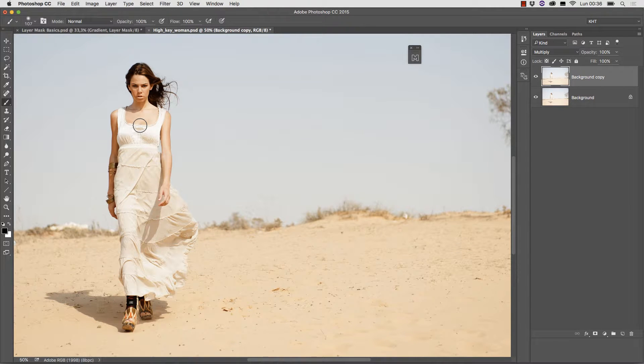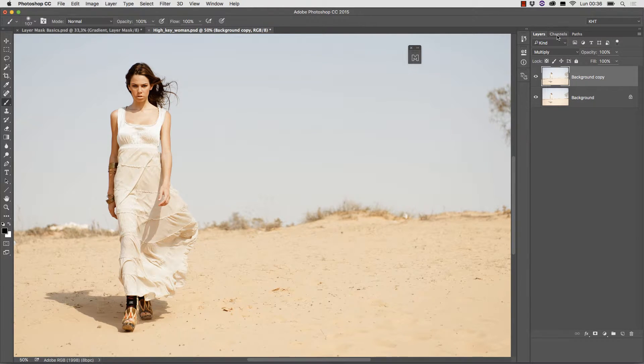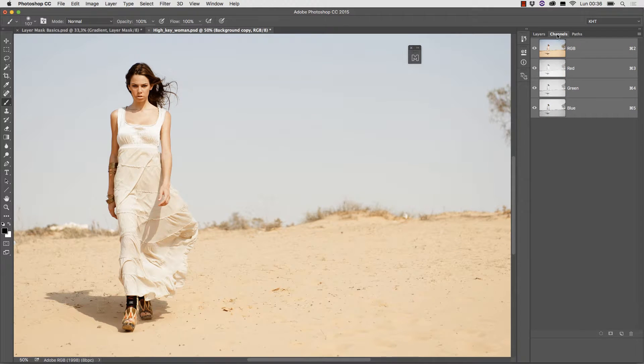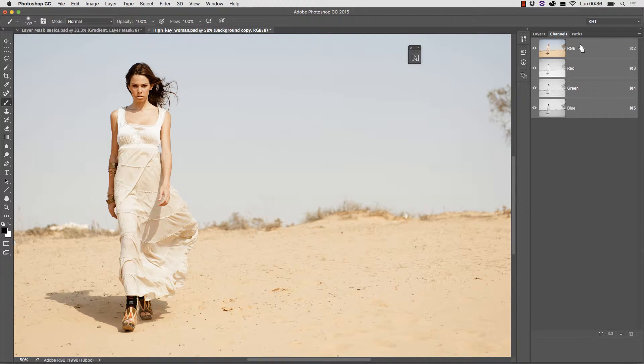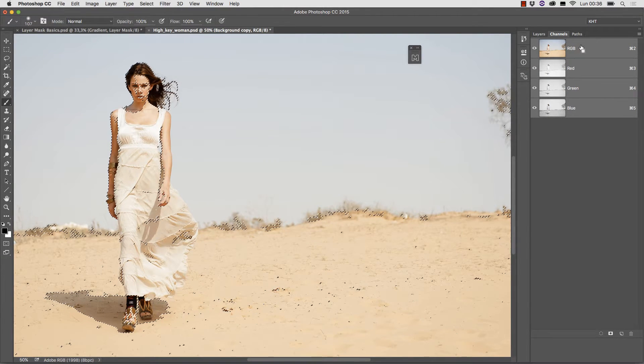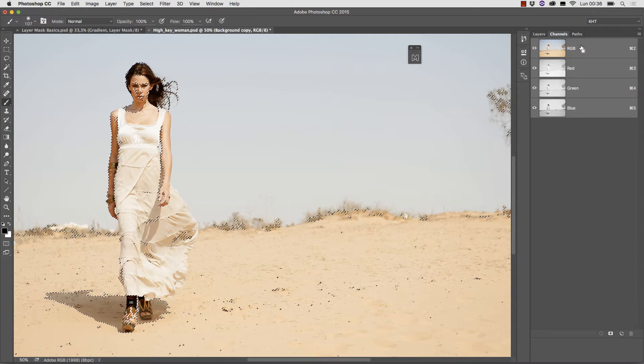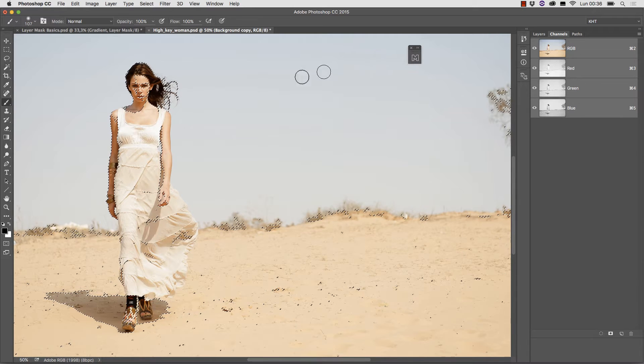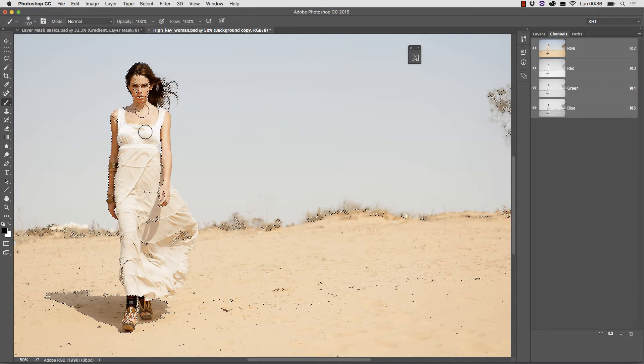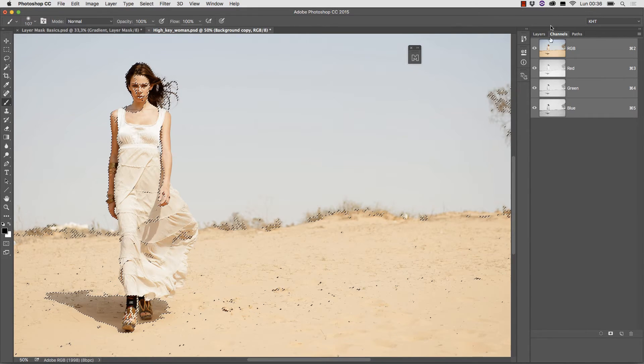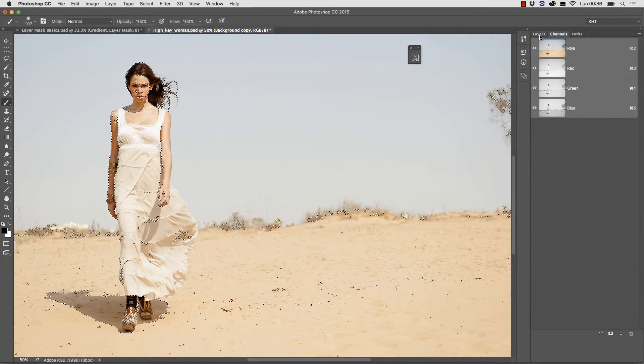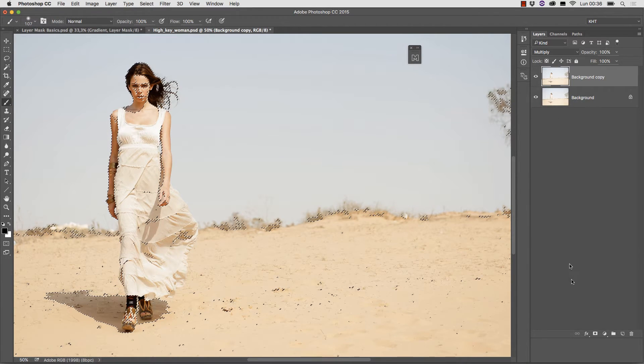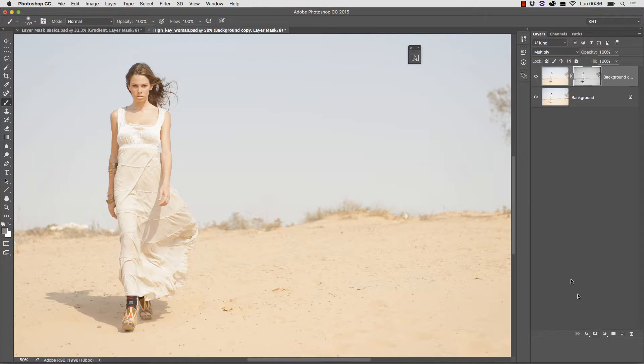A common way to do it quickly is go to the channels panel and command click on the composite channel or on any channel if you wish to use a different luminosity. This creates a complex selection.